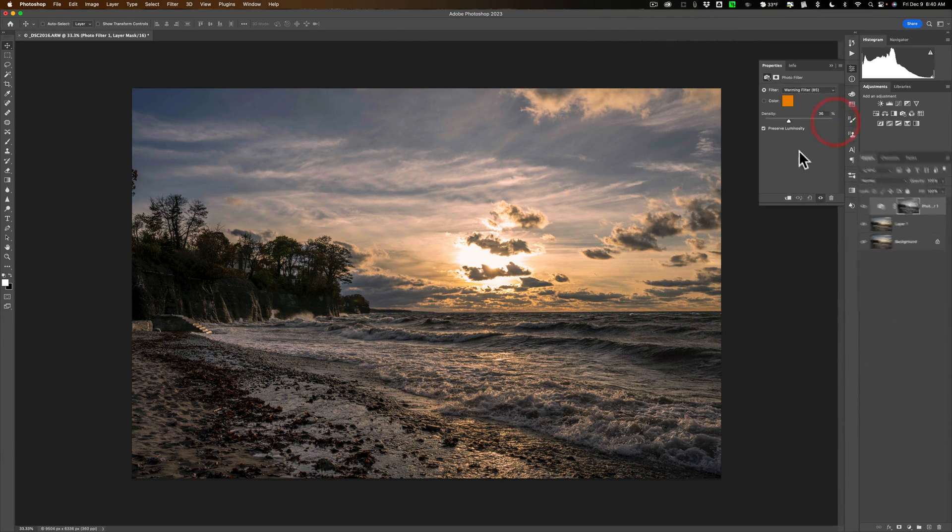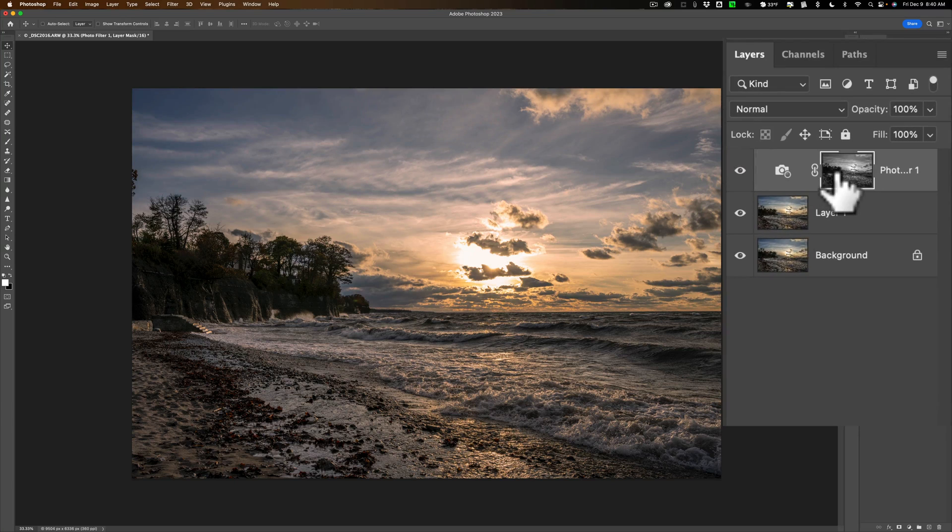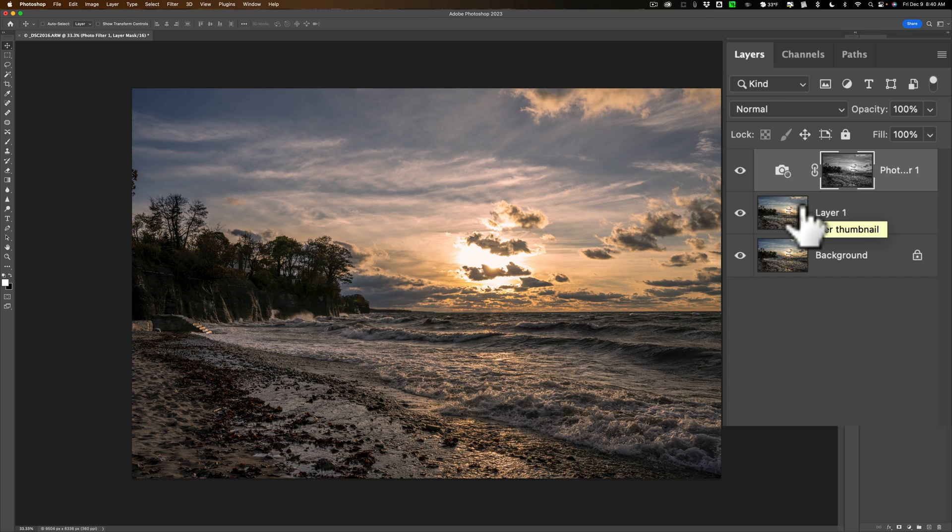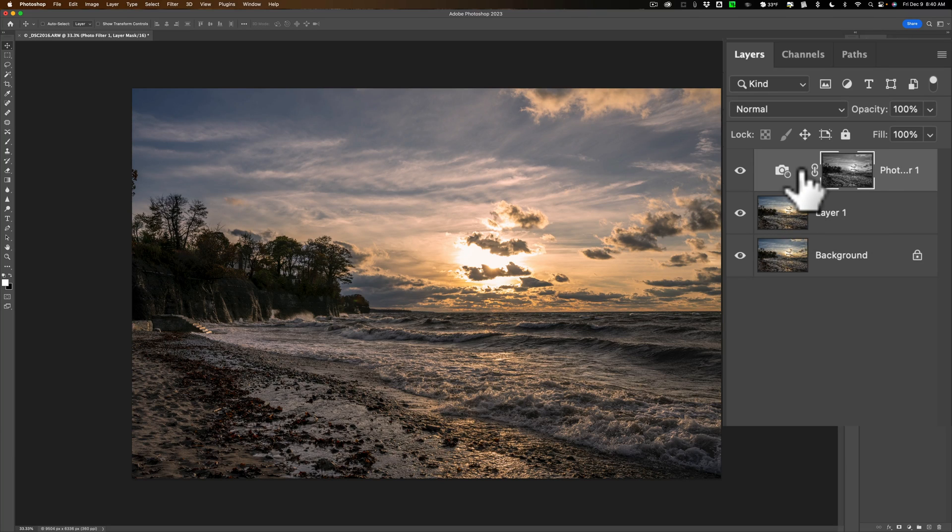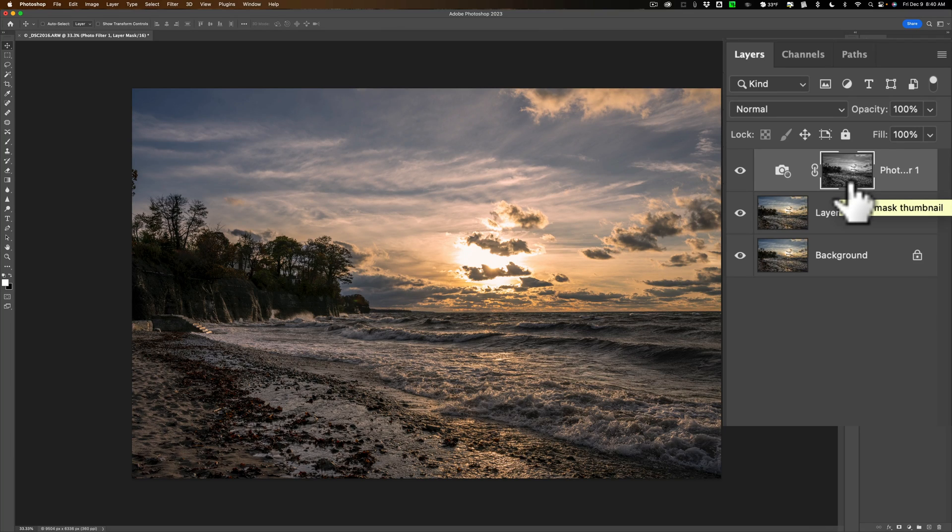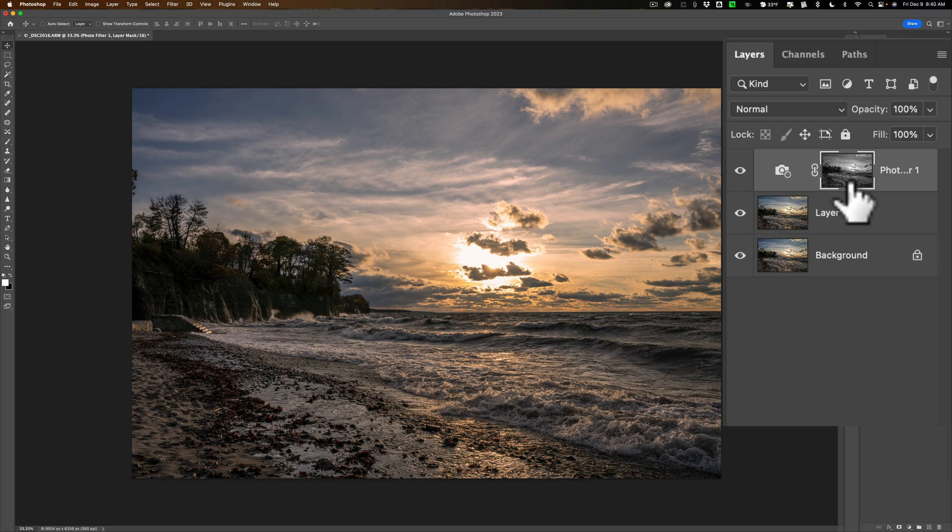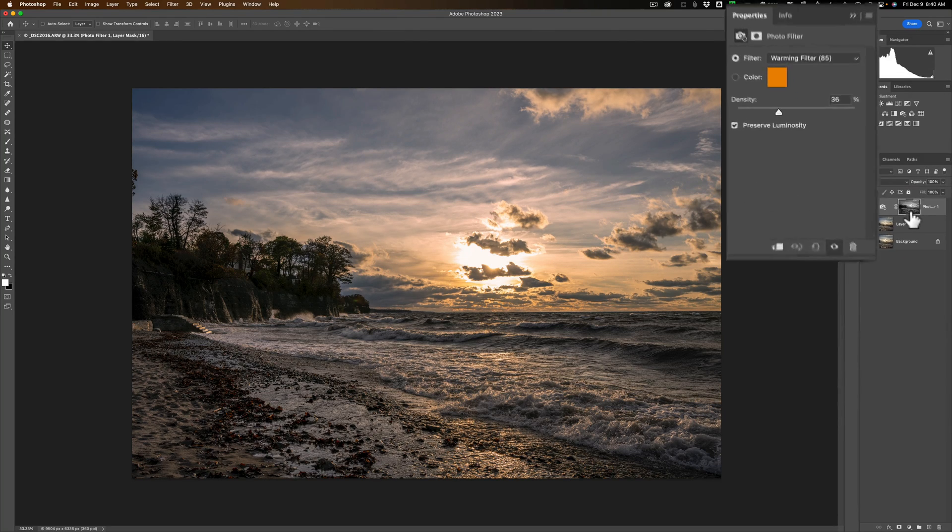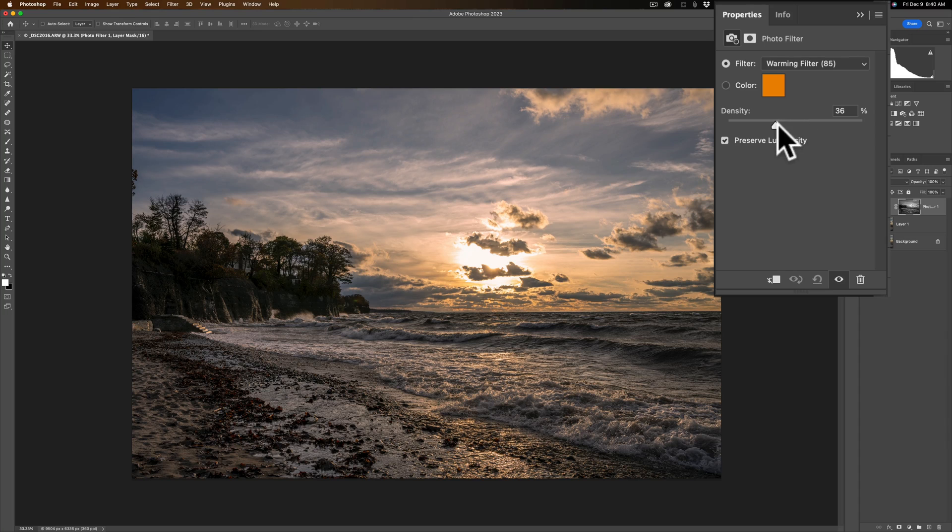And I want to draw your attention also over to the layers panel and if you look at the mask, because we had that selection active on layer one, as soon as I laid down the adjustment layer it created a mask automatically and it's just masking away the mid tones and the shadows and allowing the adjustment to only be applied to the highlights, the brightest part of the image.